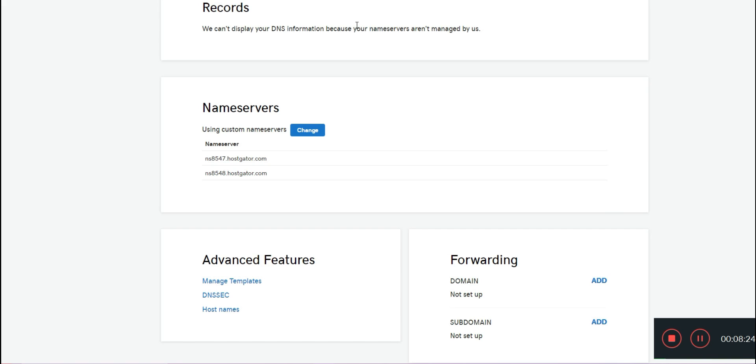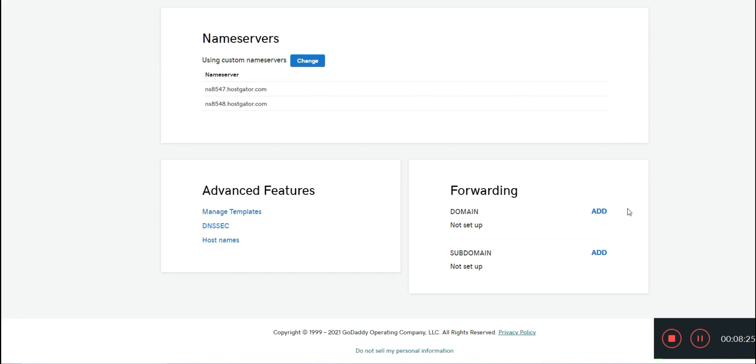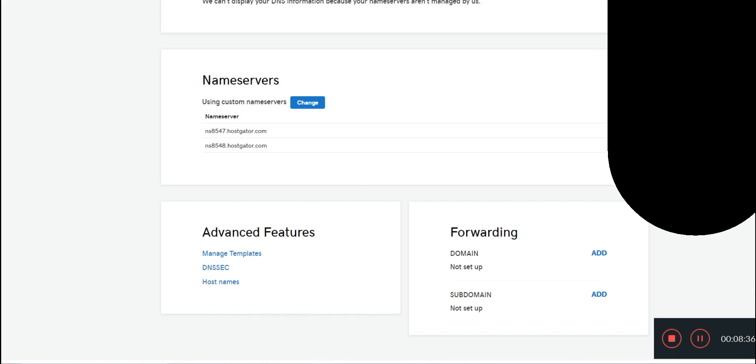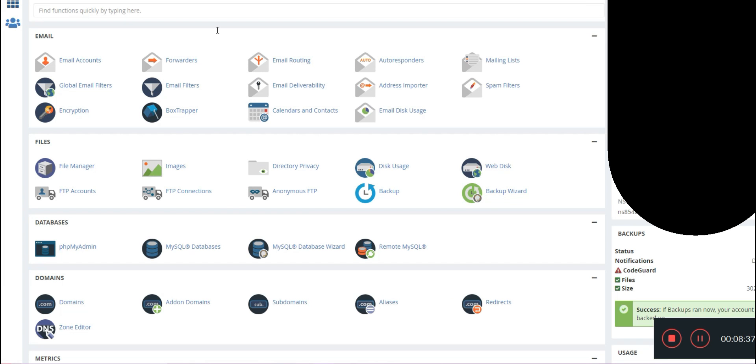In order to do that, you would go here to forwarding and set it up. But if you'll be building your own website, then you just need to change these name servers out and then you are ready to go on setting up your website.